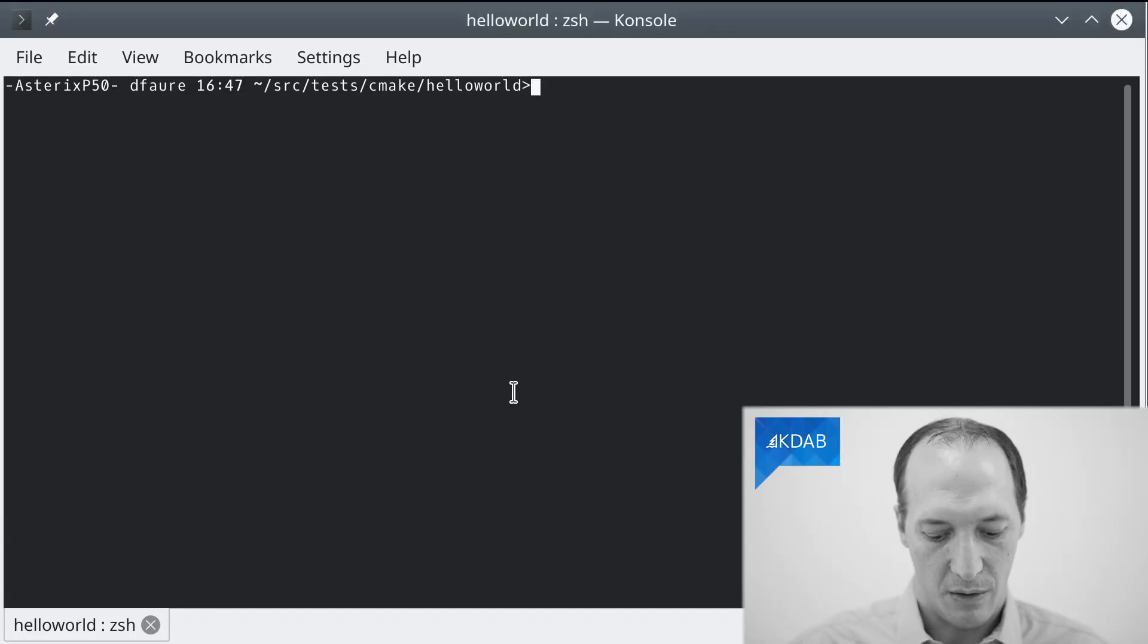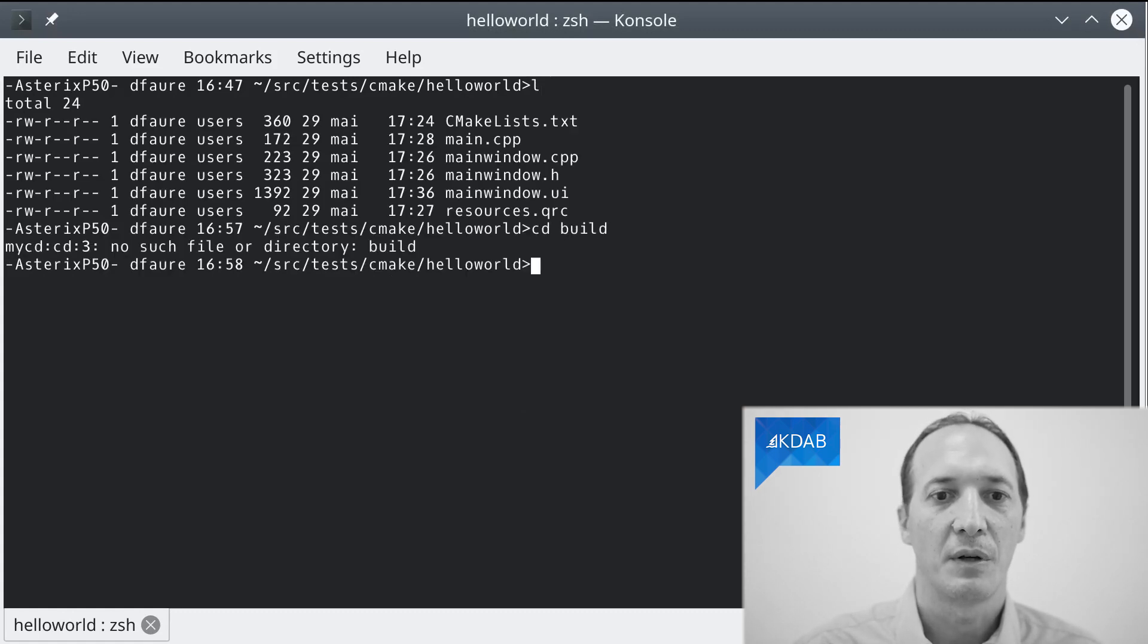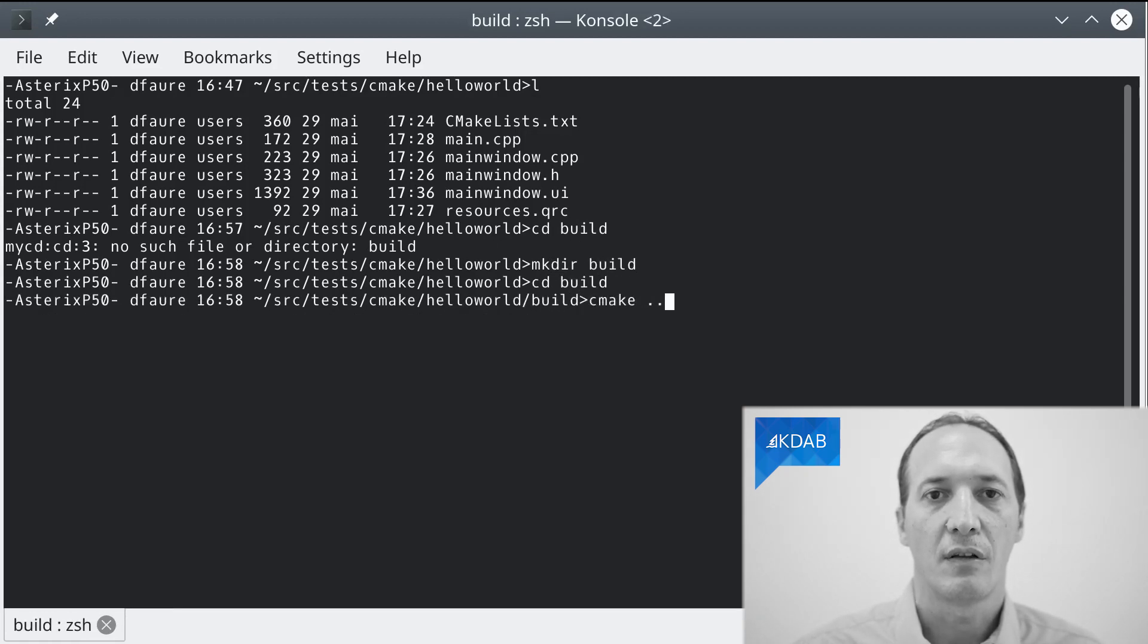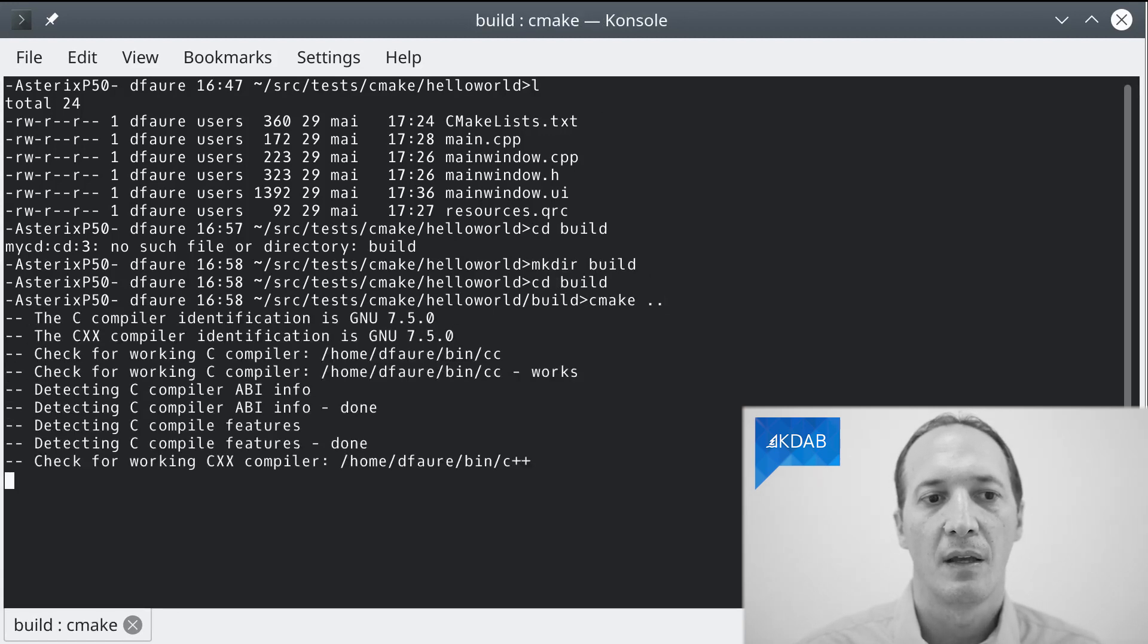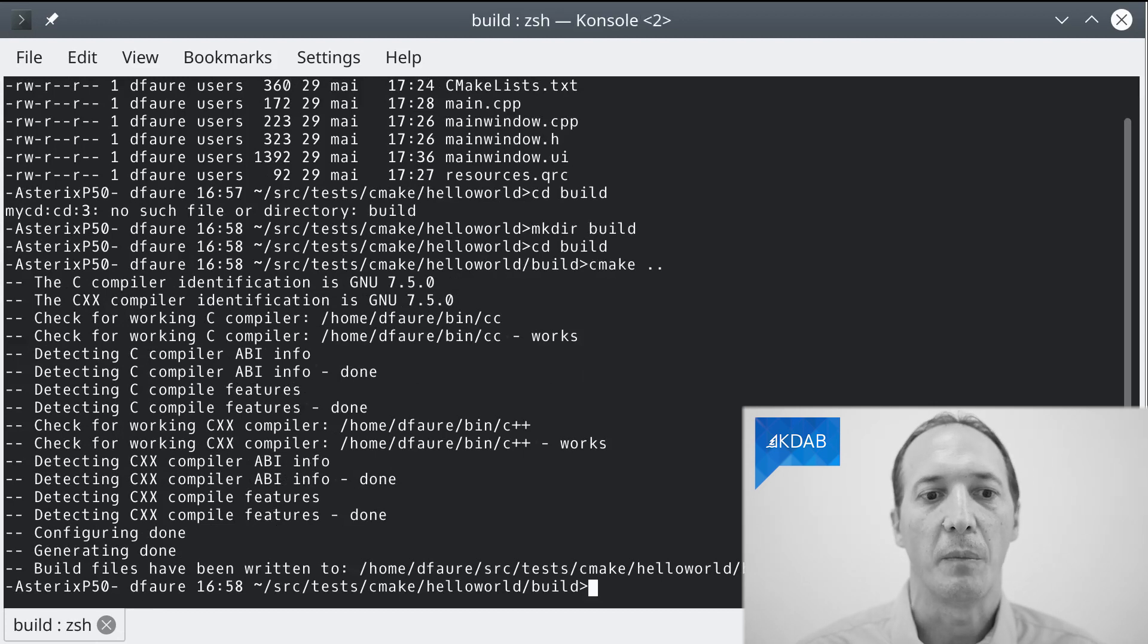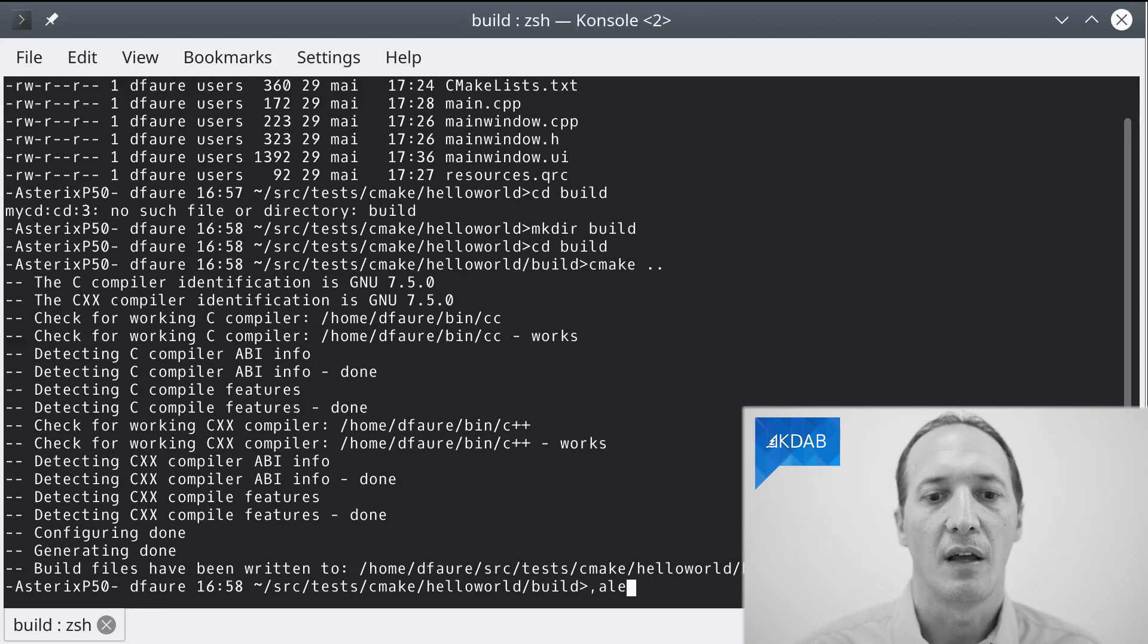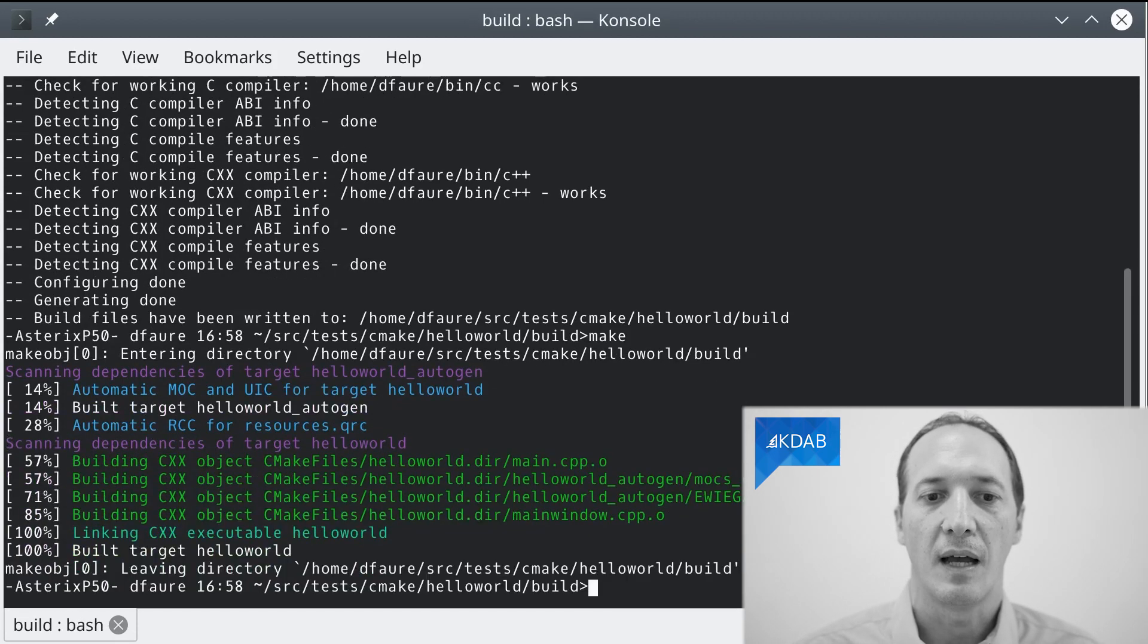We are in this directory with the sources that we just talked about. I can create a build directory, go into the build directory. And then I do cmake dot dot to say the sources are in the parent directory. It will run cmake, which detects a working C++ compiler. It detects everything that's needed. I got no error about Qt. And now I can do make.